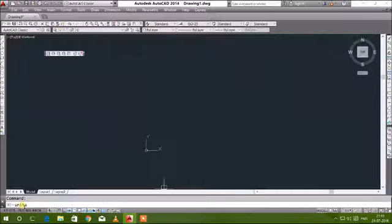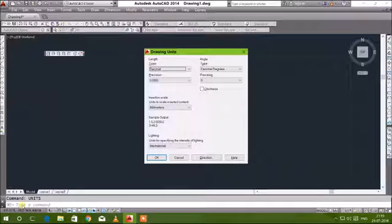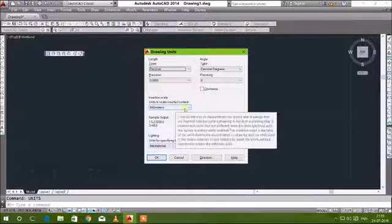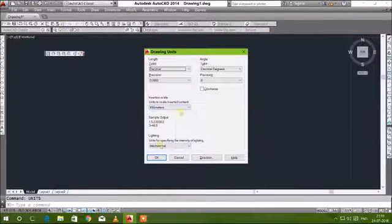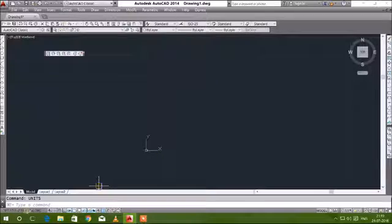It will be useful. The first command is units. Check whether it is in millimeters, and all other settings are same as they are.